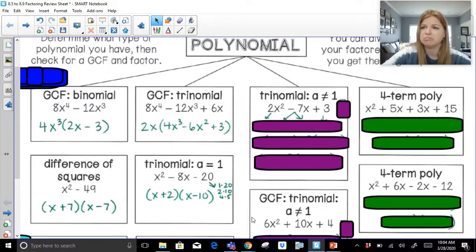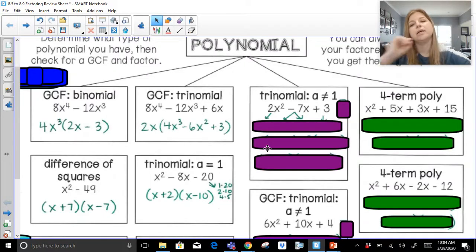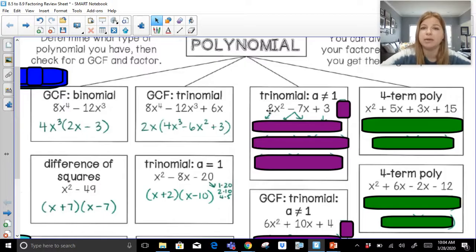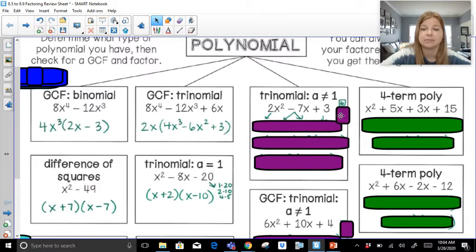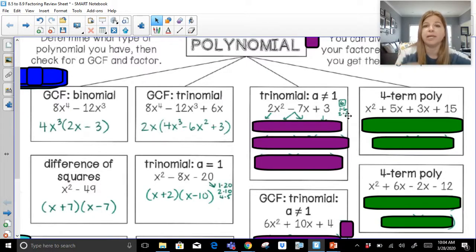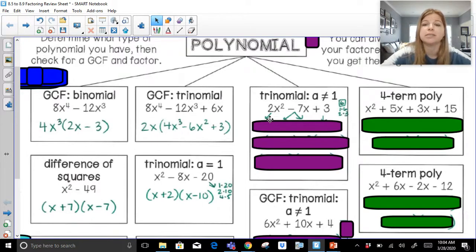Now for the problems with more steps. We're going to look at a trinomial where a is not equal to 1. In this trinomial, notice there's no GCF. This is not the kind of trinomial where I just list the factor pairs of c, because the a value is not 1. What I have to do first is multiply a times c. So 2 times 3 is 6. Then I list the factor pairs of 6: 1 and 6, or 2 and 3. Which factor pair will give me negative 7? It's 1 and 6. What kind of 1 and 6 would you need so they add to negative 7? Both negative — you are correct.